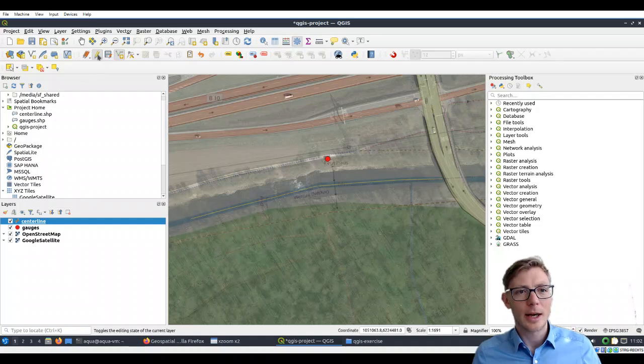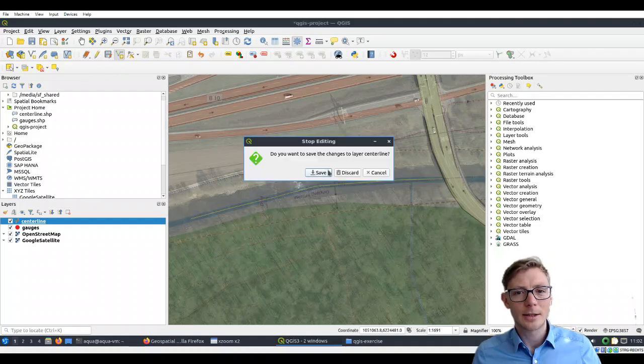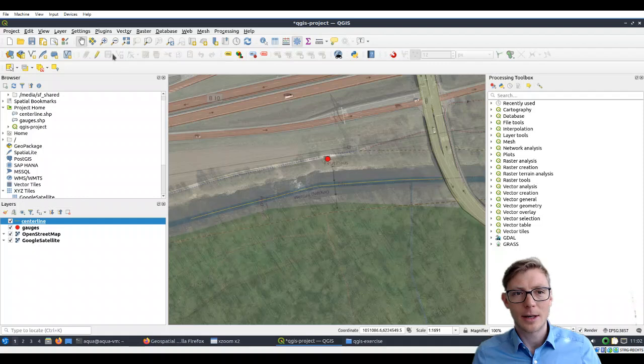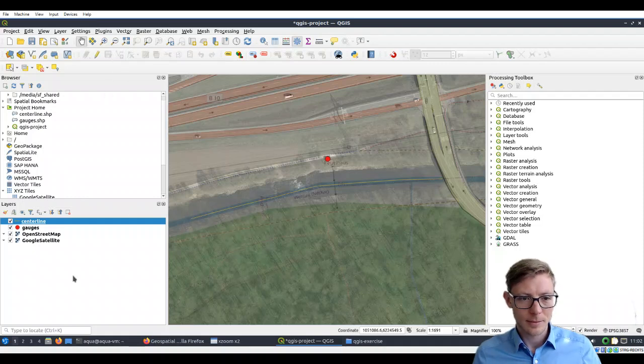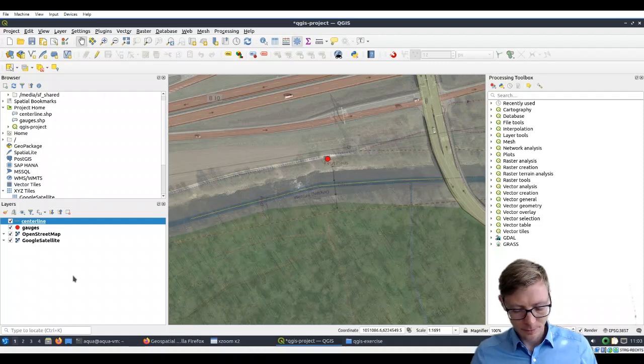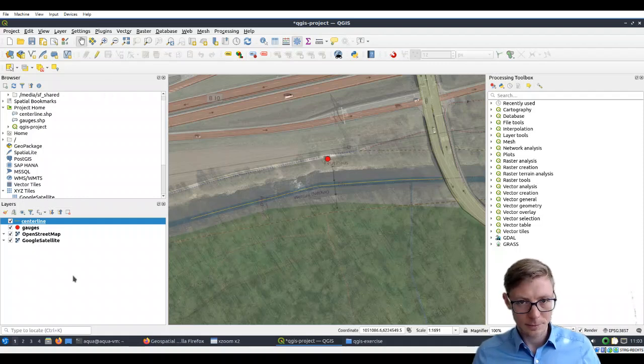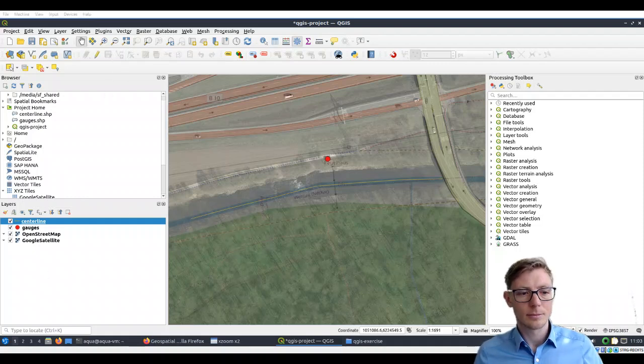So then we can stop editing and save our line. All right, thank you.